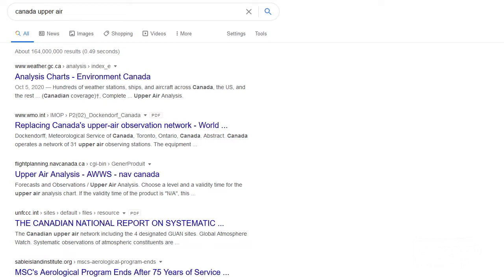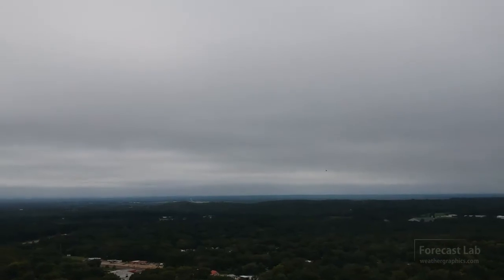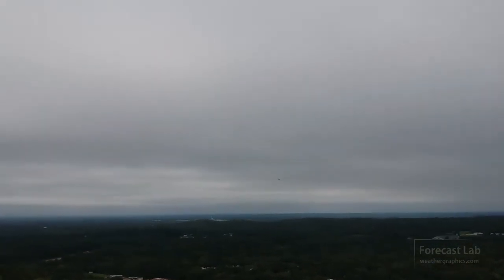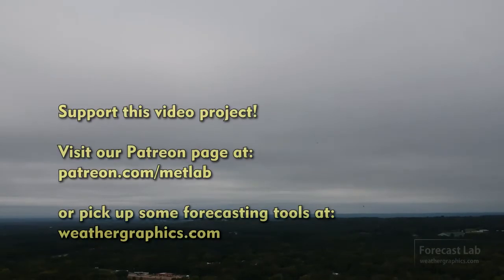I've had a couple of questions about the Canadian upper air charts — just put 'Canada upper air' into Google and that'll take you there. The color charts do not exist; we create those by post-processing the graphics. However, the monochrome graphics are there for you to use. That'll do it for this edition of Forecast Lab — thank you for joining and we'll see you tomorrow.